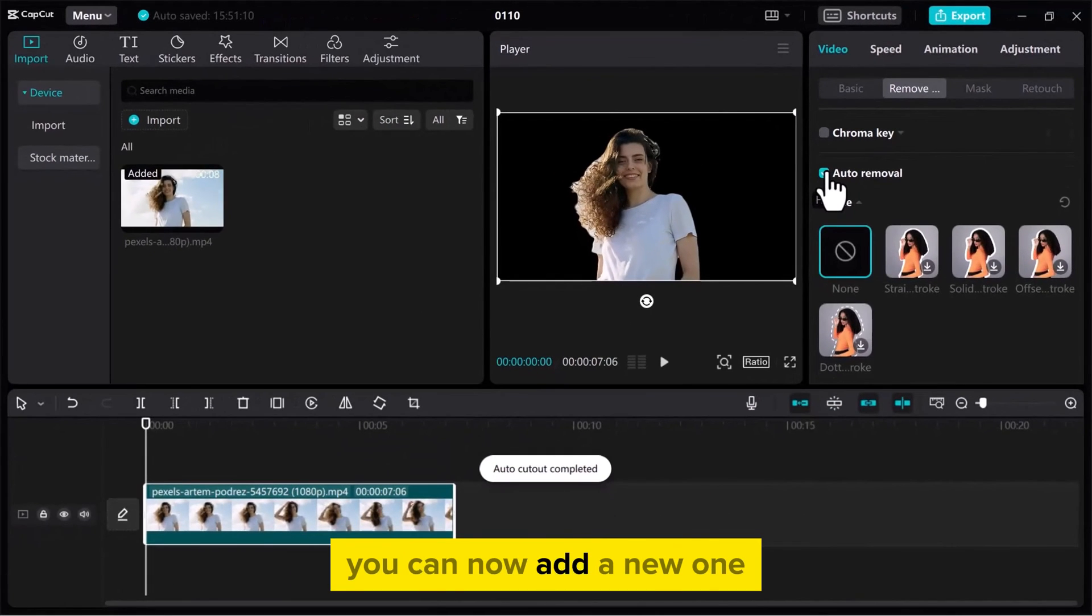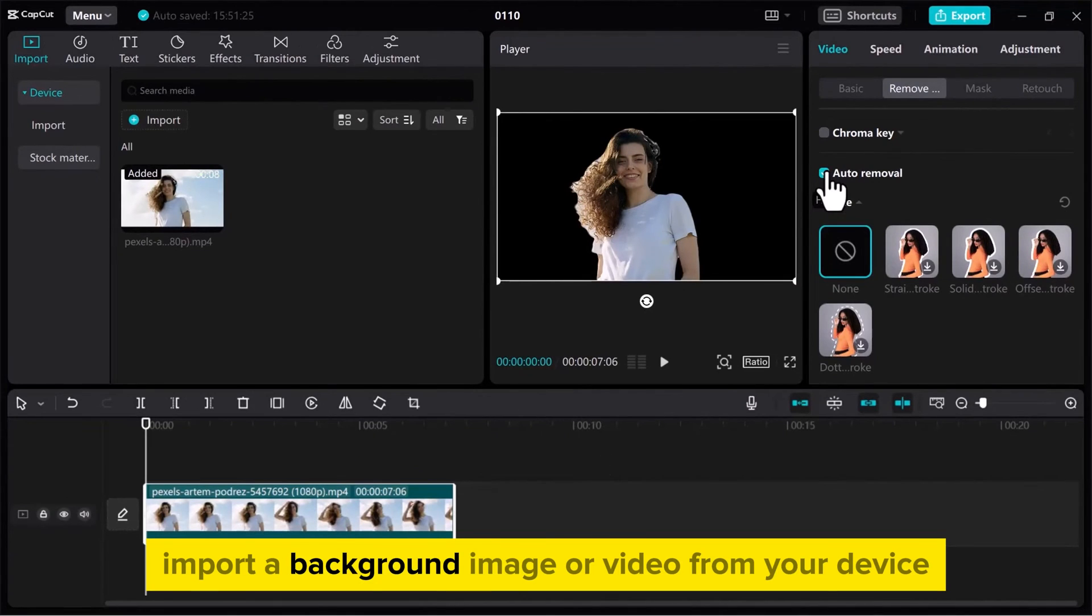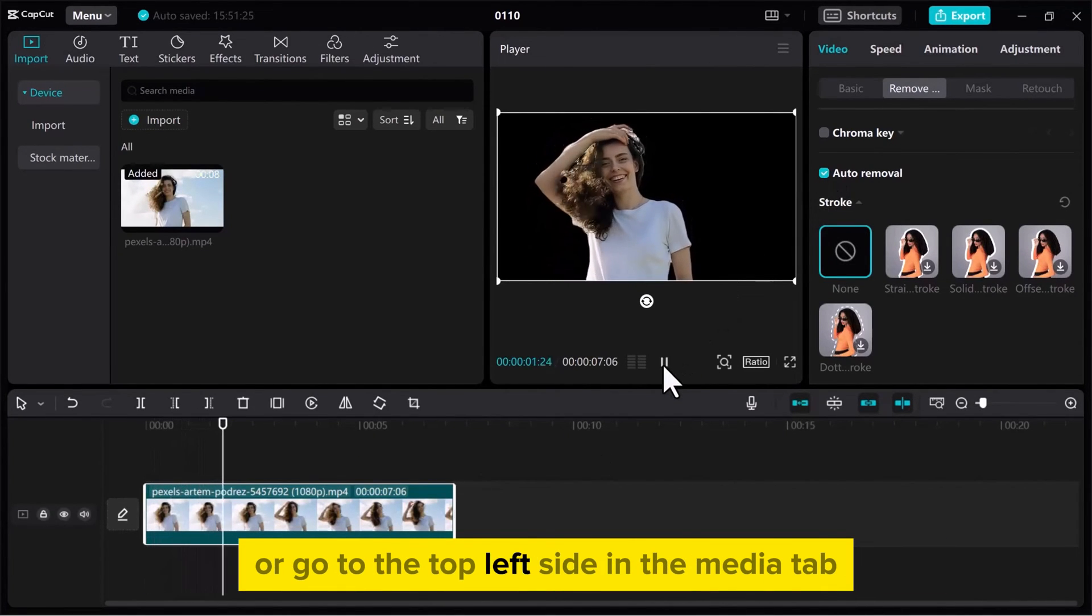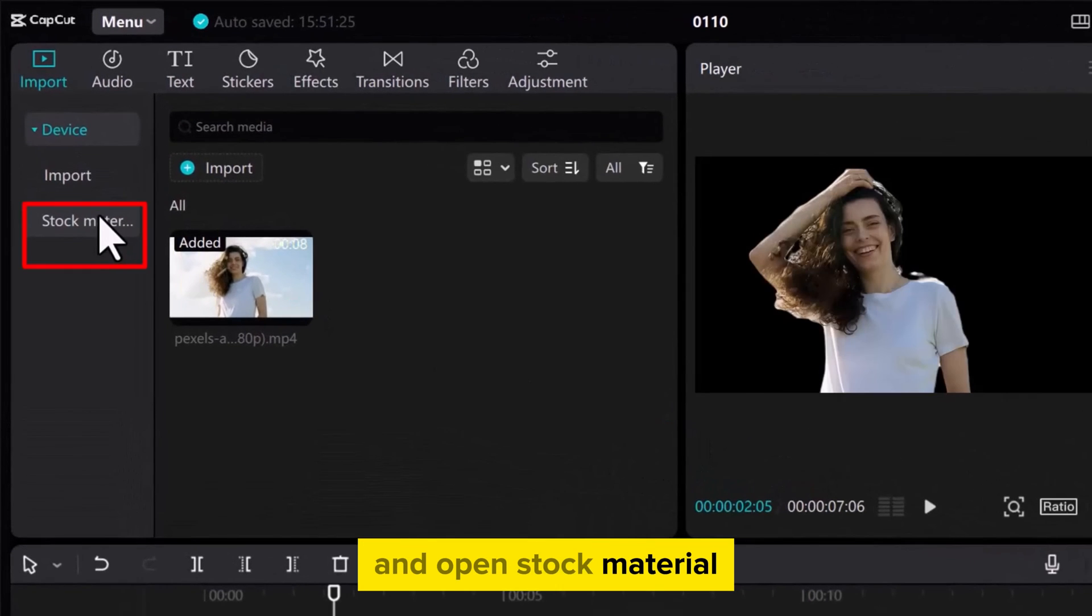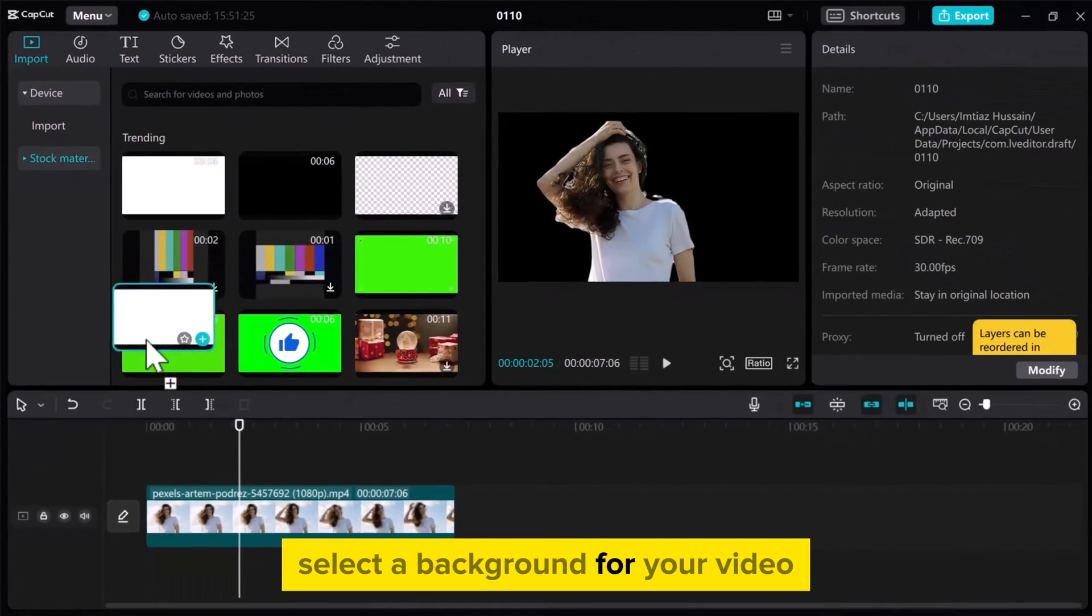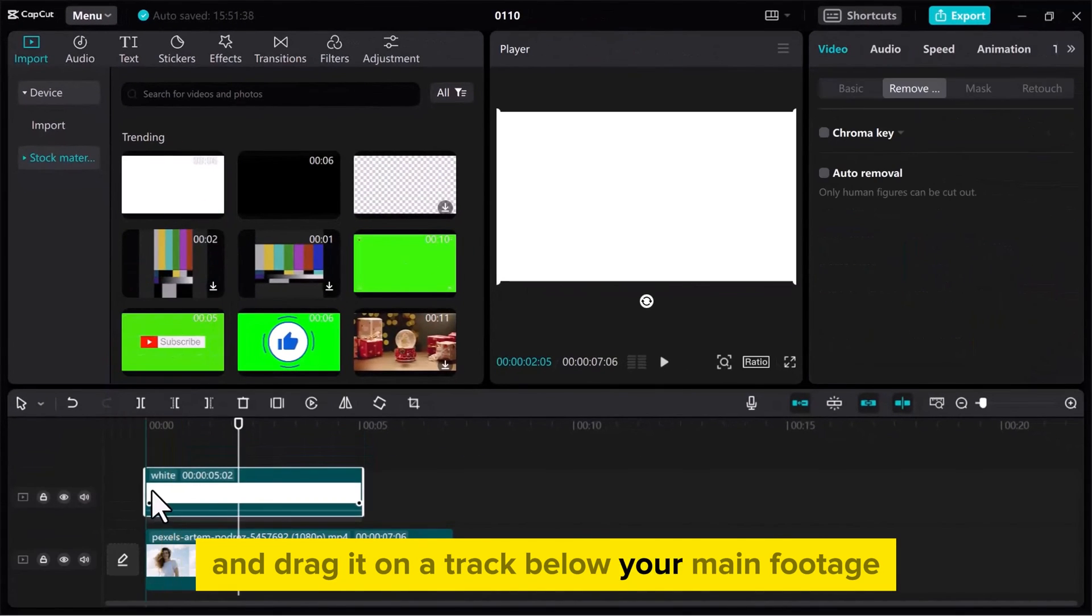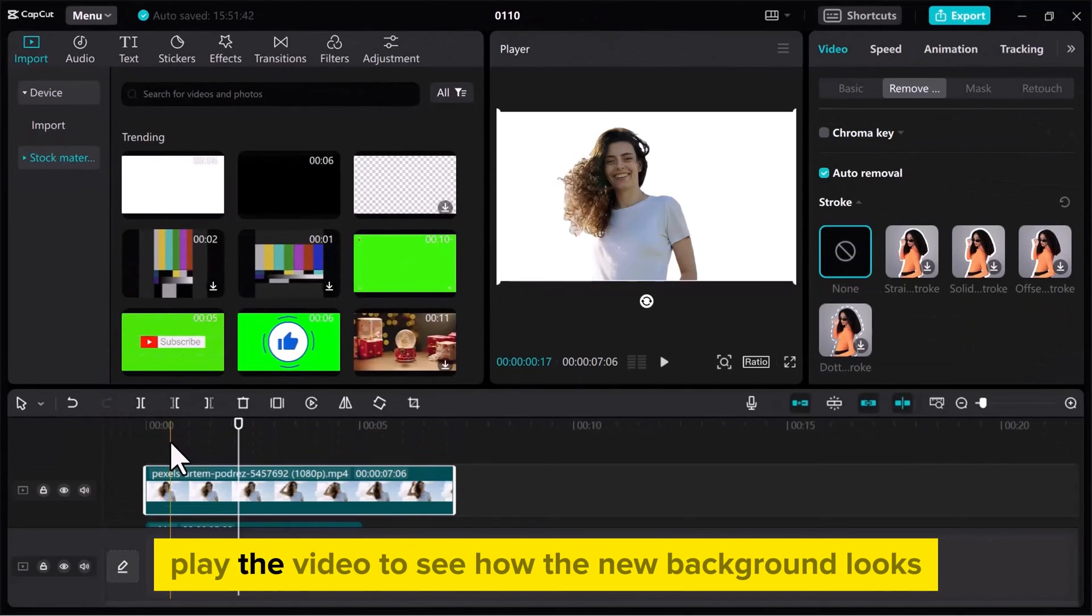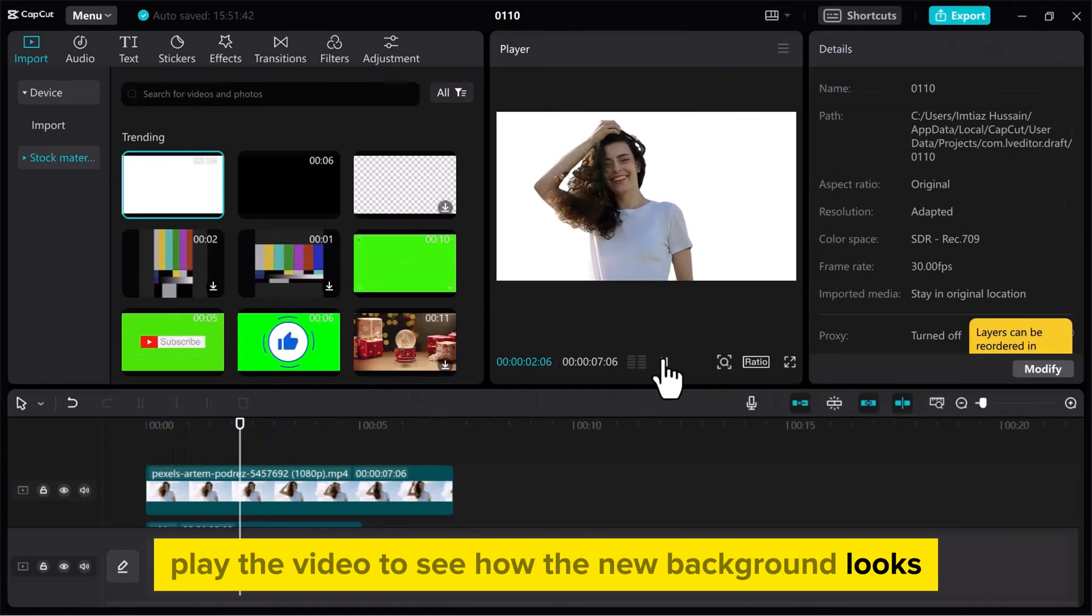Import a background image or video from your device or go to the top left side in the Media tab and open Stock Material. Select a background for your video and drag it on a track below your main footage. Play the video to see how the new background looks.